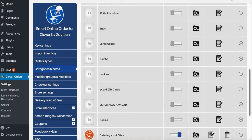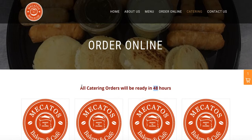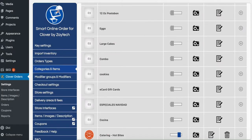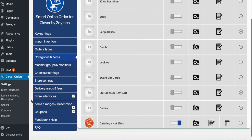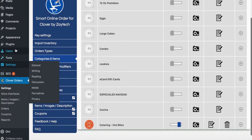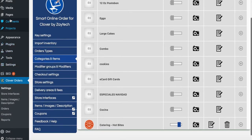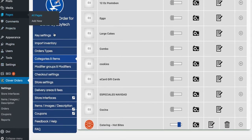You'll also notice there's a custom text that says 'All catering orders will be ready in 48 hours.' If you need a different time, you can change that. To do so, go to pages, then all pages, and find the page where the catering menu belongs.